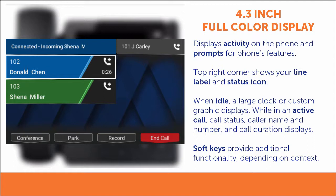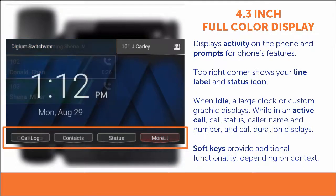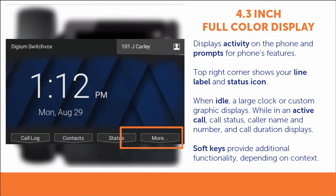At the bottom of the screen are four soft key buttons. These will change depending upon the on-screen context. If you see the more soft key, you can press it to see additional options.